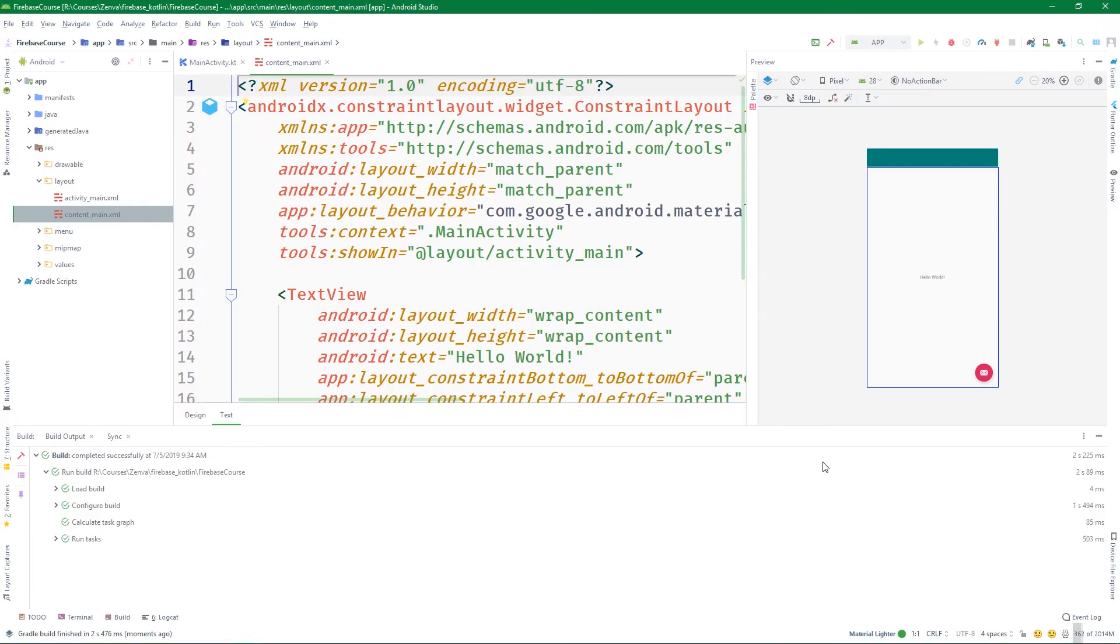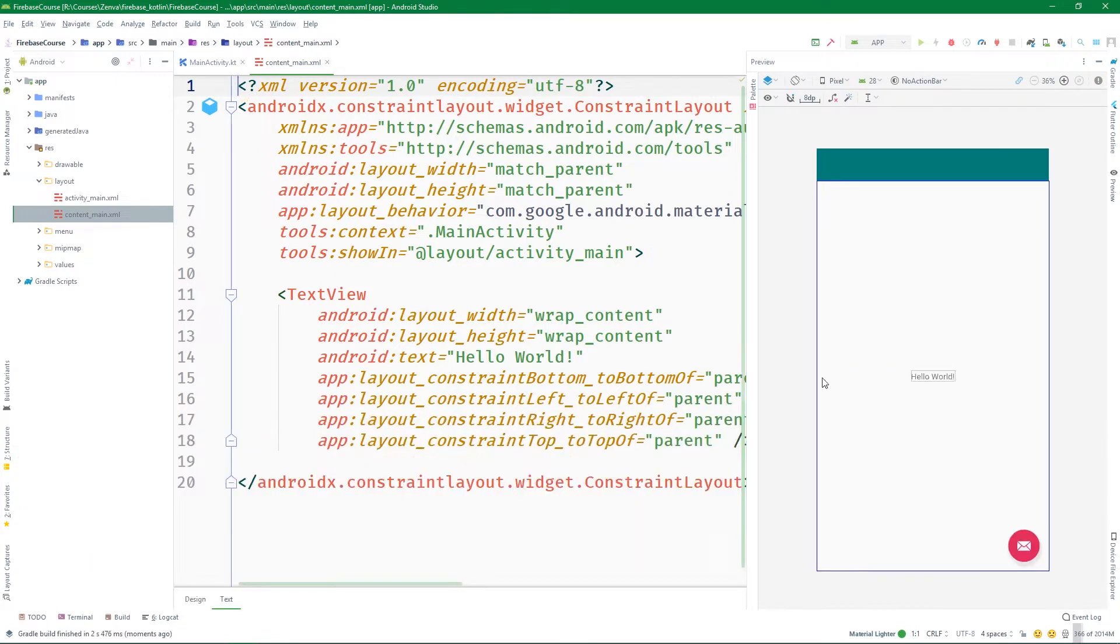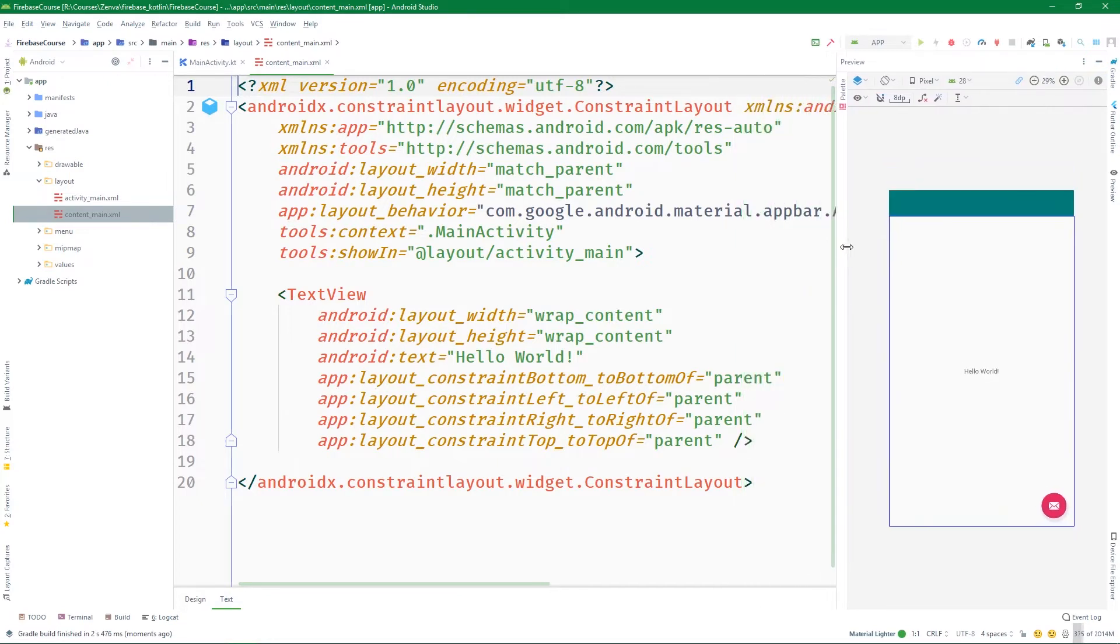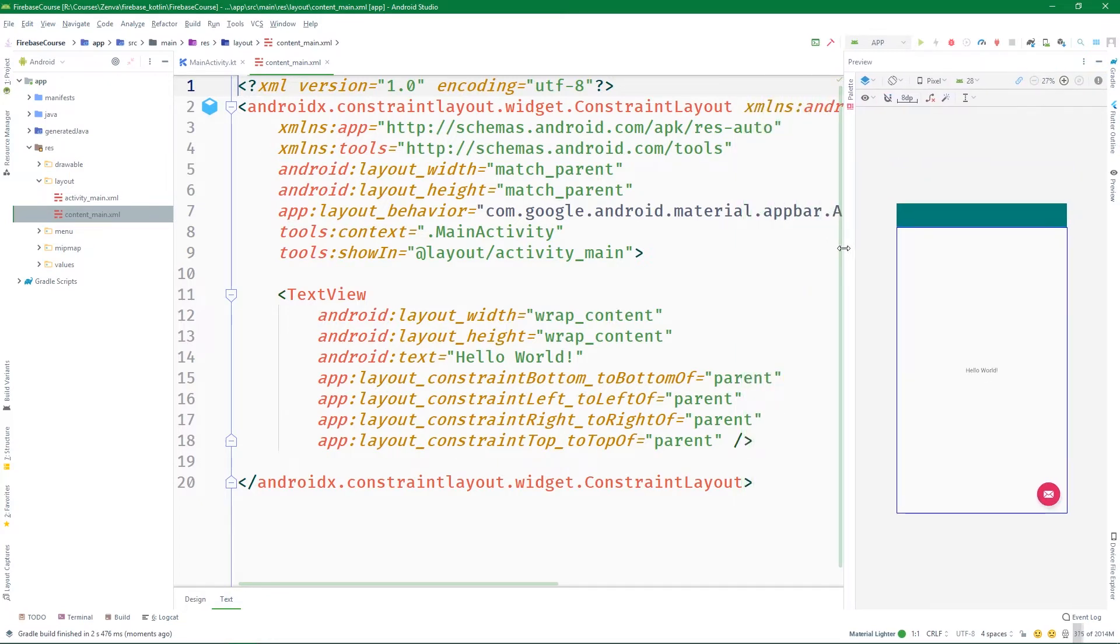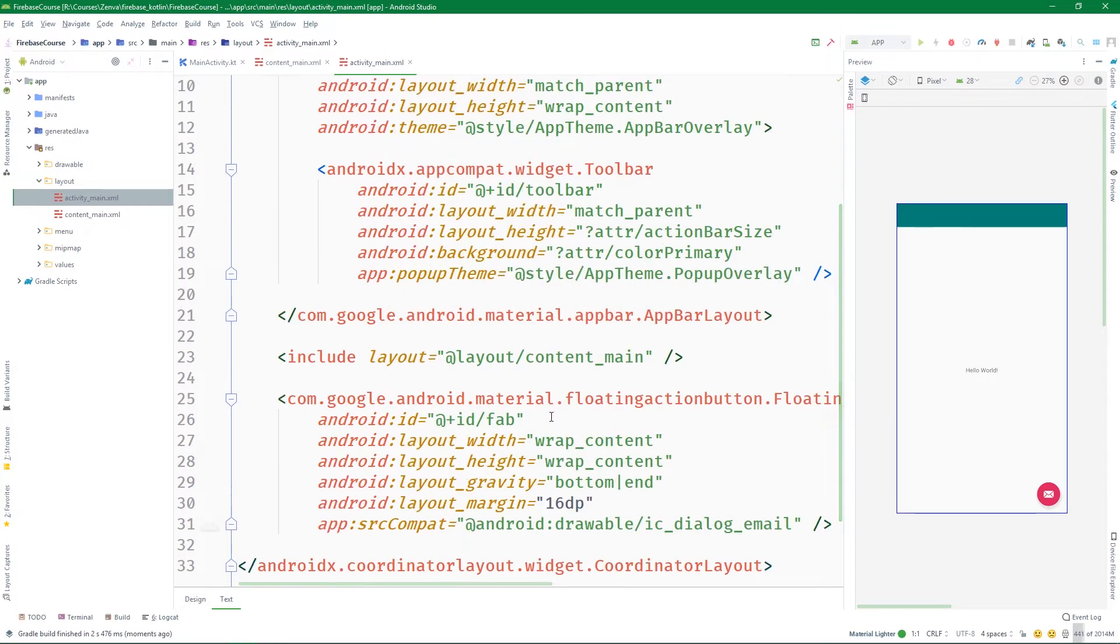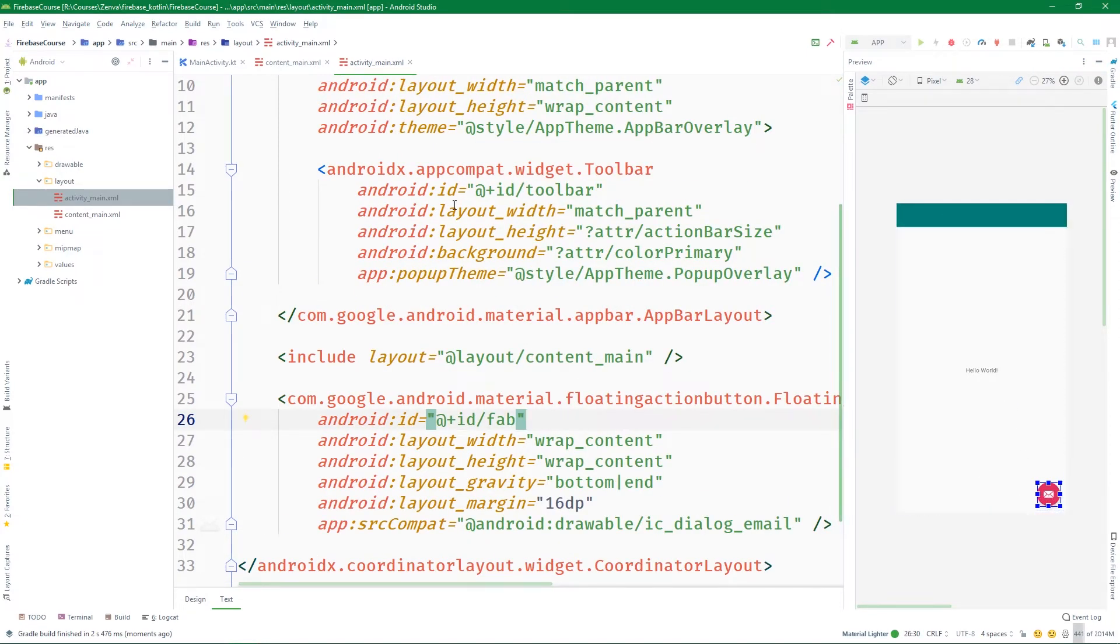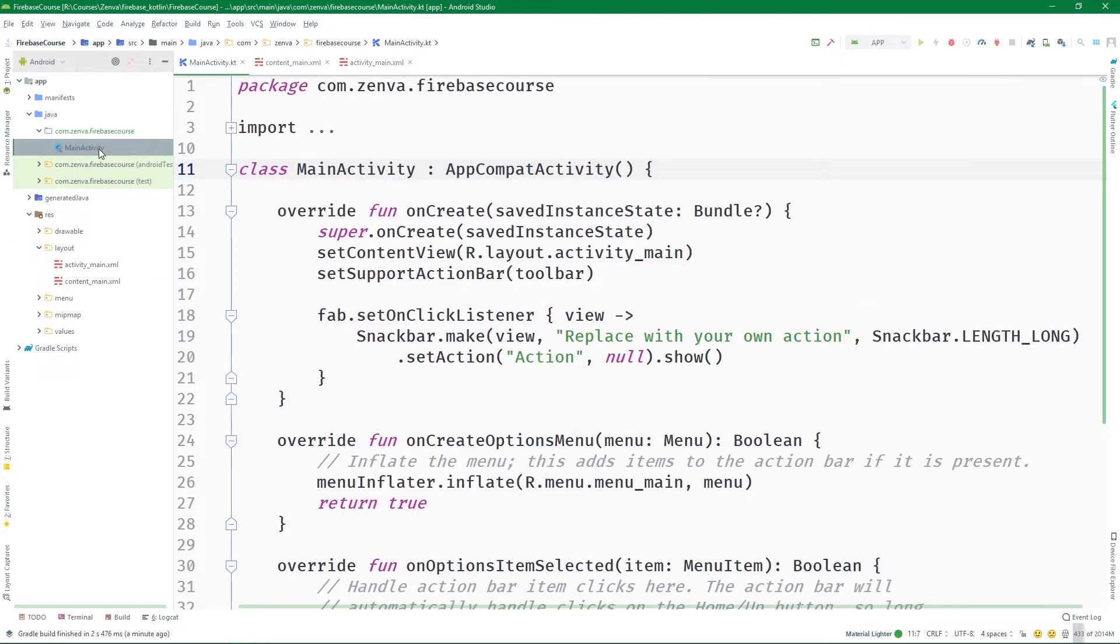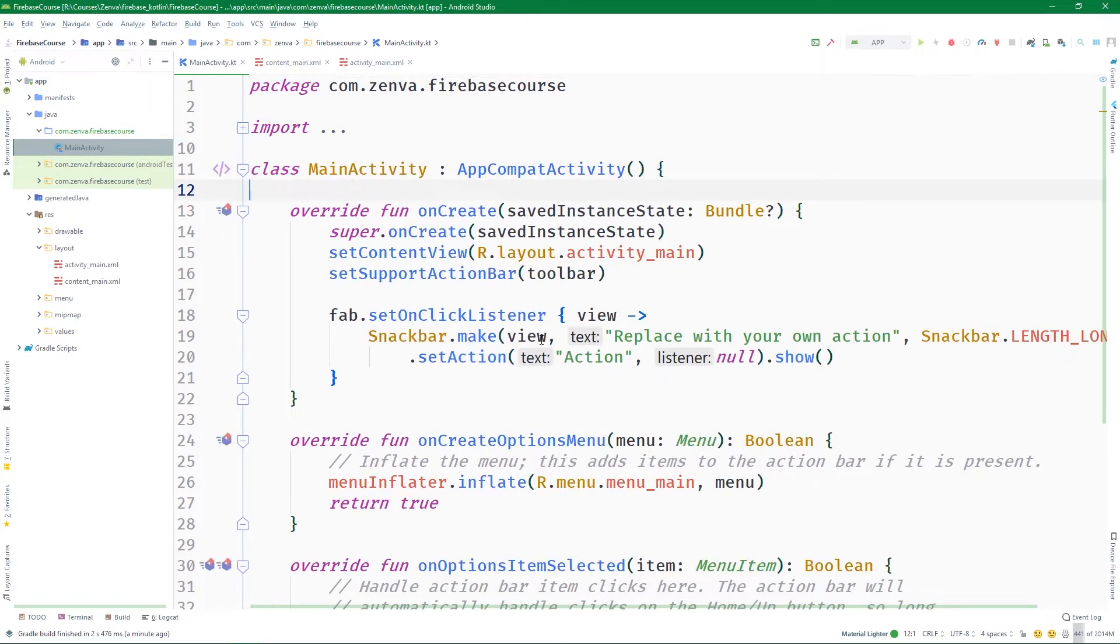Once everything is properly configured, because we selected the blank activity template, we're going to have three files which we're interested in. Inside res/layout we have content_main and also activity_main, which contains a floating action button we'll use to add new pets later on, and then we have the MainActivity Kotlin class itself.